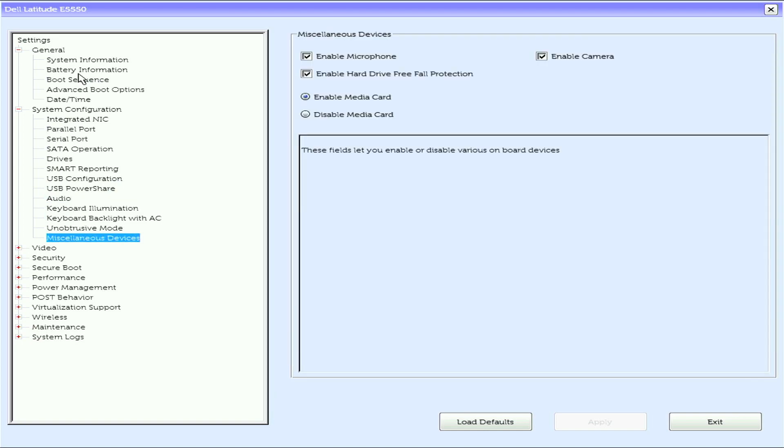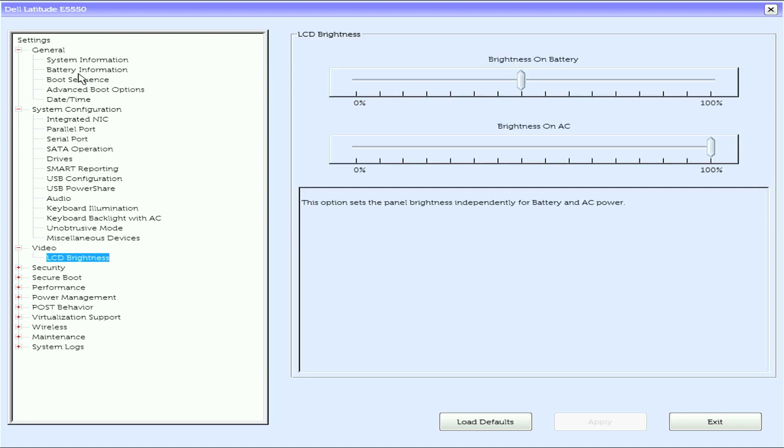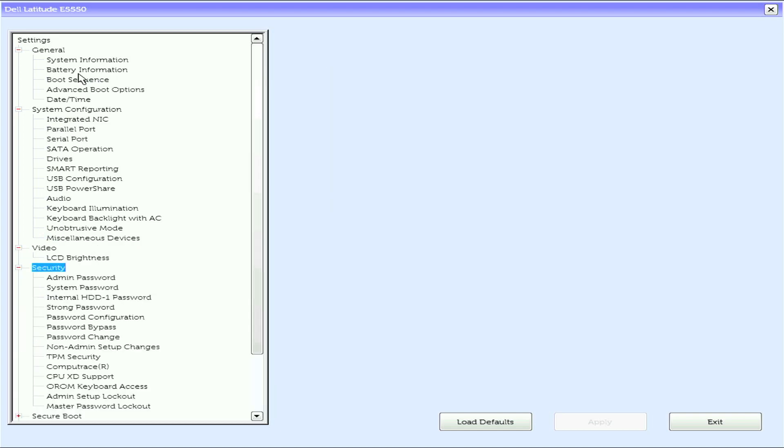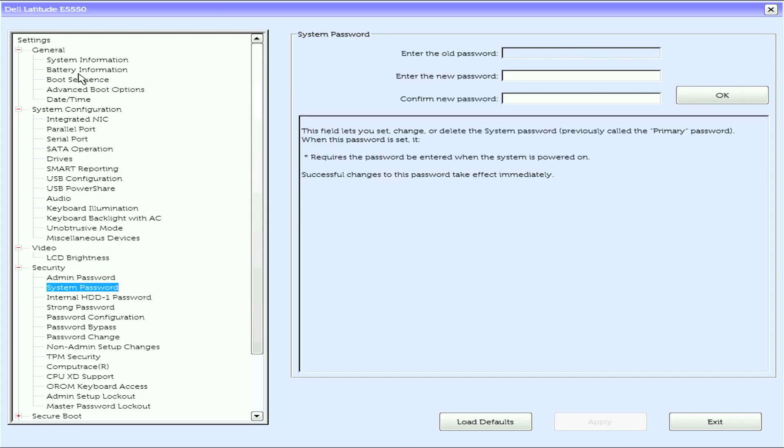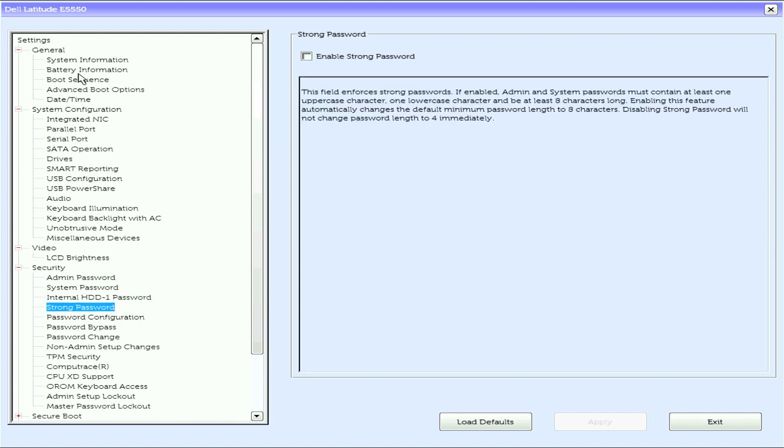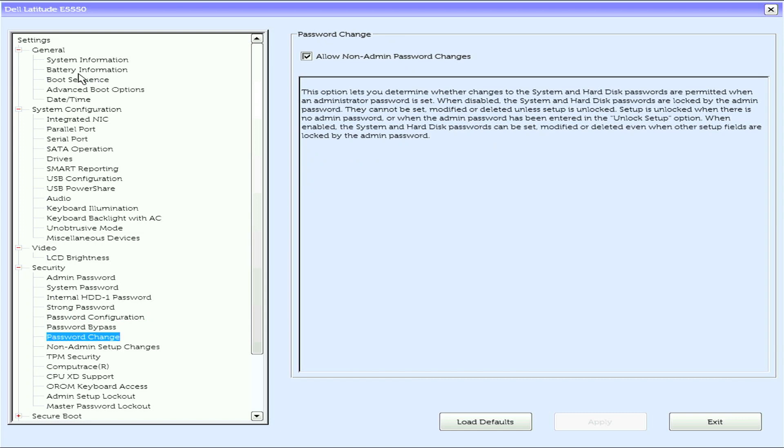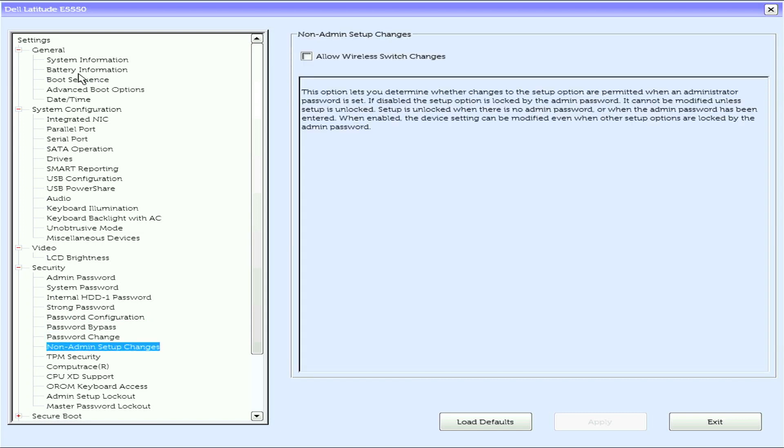Miscellaneous devices. Under video we have LCD brightness. Under security we have admin password, system password, internal HDD 1 password, strong password, password configuration, password bypass, password change, and non-admin setup changes.